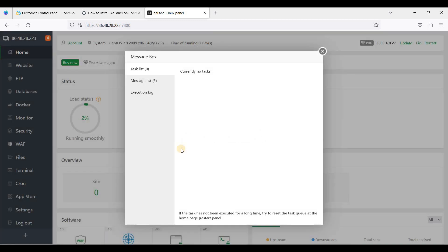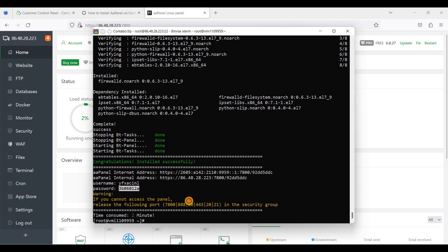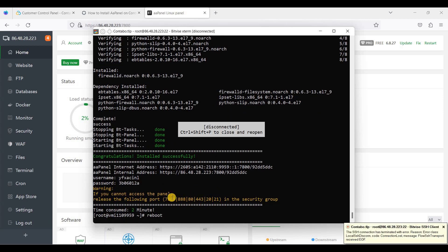The software package installation is finished. I'd like to restart the server from the terminal. You can also restart from the panel, but I'll use the terminal — just run reboot. Let's wait a few minutes for it to reboot.